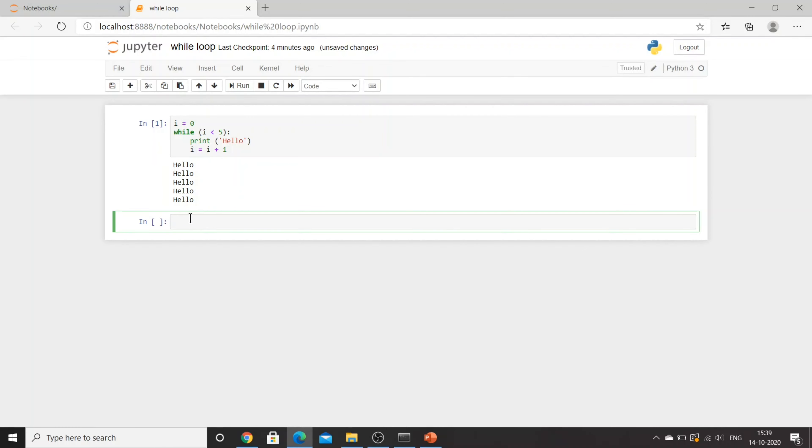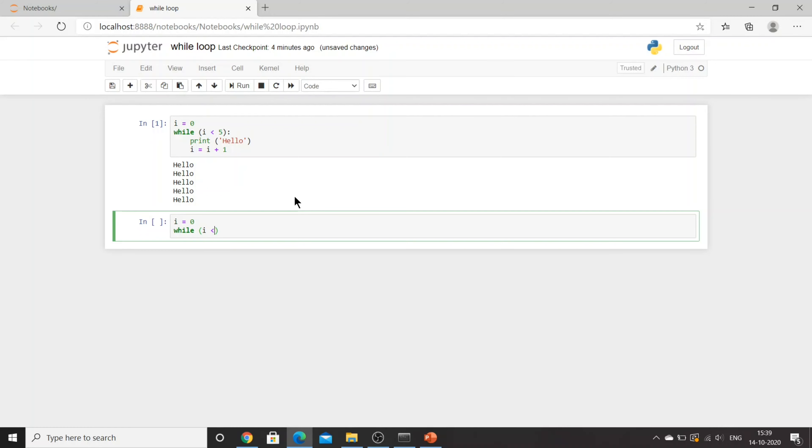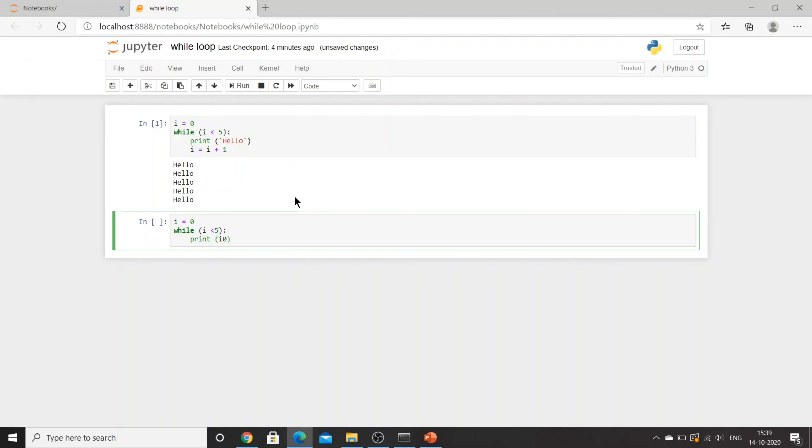Now I'll show you one more thing. I'll use i equal to 0, and then I'm saying while i is smaller than 5. This time what I'll do, I won't print hello, I will print i, and I'll say i is equal to i plus 1.